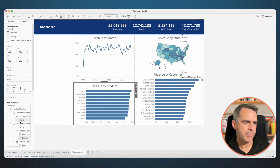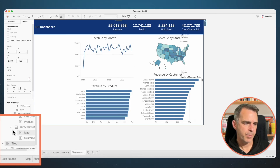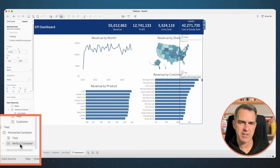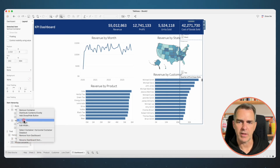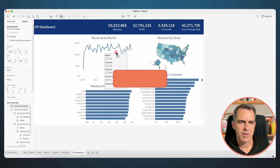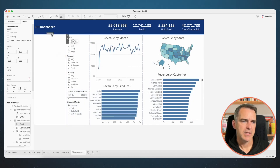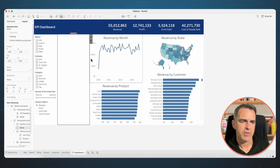Go to the Layout tab, go to the very bottom of the item hierarchy where it says Tiled. Open that up, then open the horizontal and scroll down until you get to the vertical container. Right click on that container name and choose Floating — now these are all of our controls. Hold the Shift key and drag it over to the left hand side so it fits inside our original horizontal container. Take that blank and move it between those controls and the charts to use as a divider line.